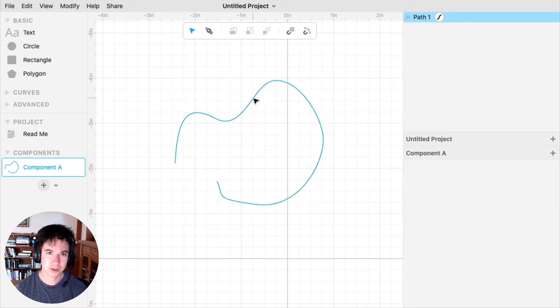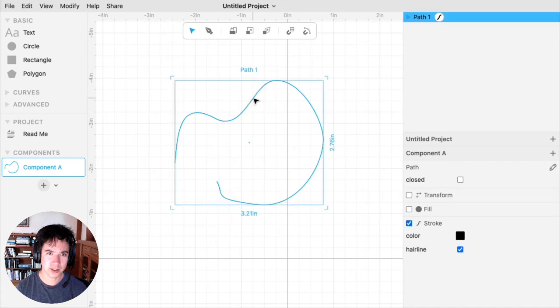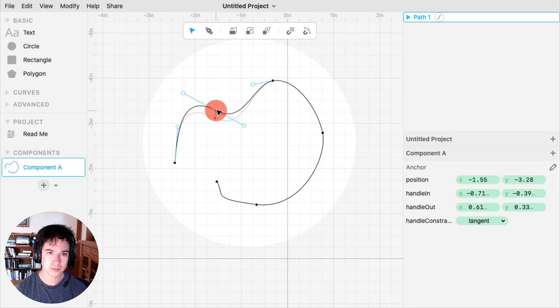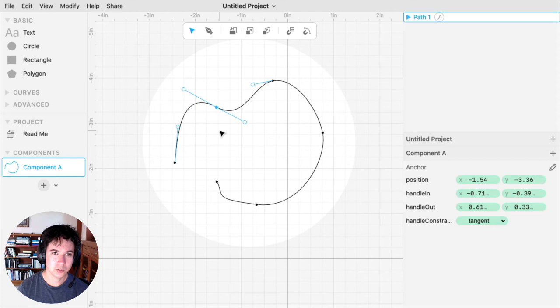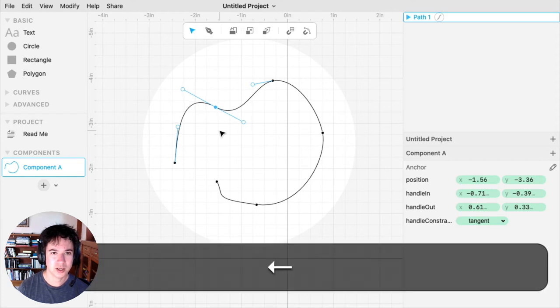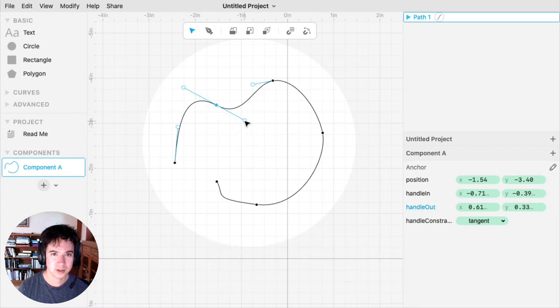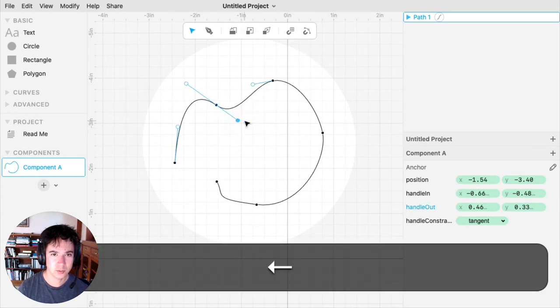So I'll show a few more things you can do while you're editing a path. You can drag around anchors, or you can use the arrow keys to nudge your anchors. You can also do the same with handles.